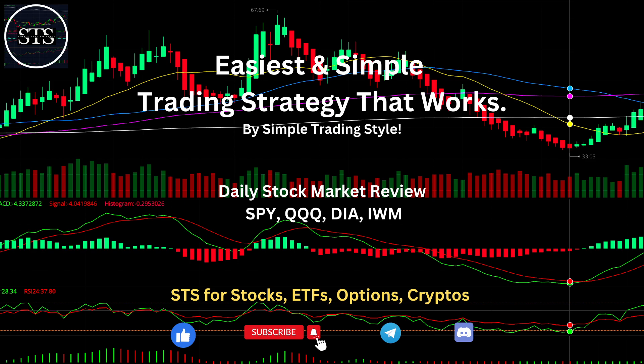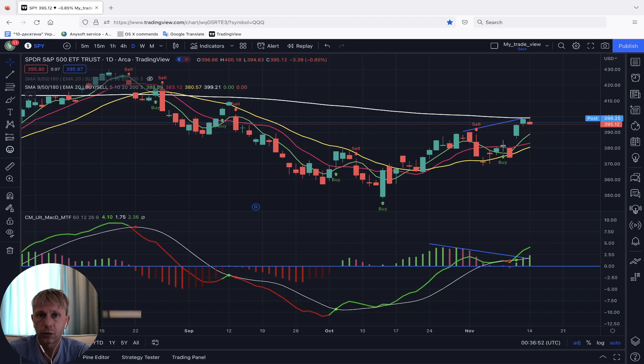This is the easiest trading strategy that works — that's what we are going to talk about. The difference with Simple Trading Style is I'm using VBall, and this is the easiest approach for anyone who doesn't want to do complicated or more advanced technical analysis. It's the easiest — just one indicator. Please subscribe to the YouTube channel, Telegram, and Discord community, and click the like button. All other methods and trainings are in the description.